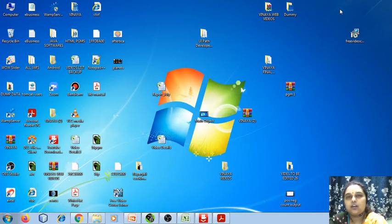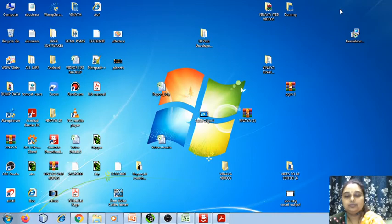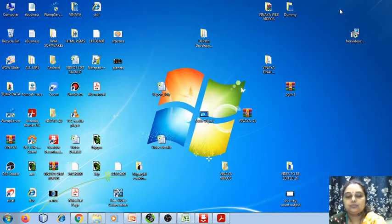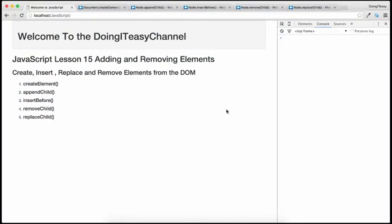In today's session, we are going to see how to add or remove elements from the DOM. Welcome to the Doing A Days channel. JavaScript lesson 15 is going to be about adding and removing elements from the DOM. So we will learn how to create elements, insert elements, replace and remove elements from the DOM. This is a very common task in JavaScript.